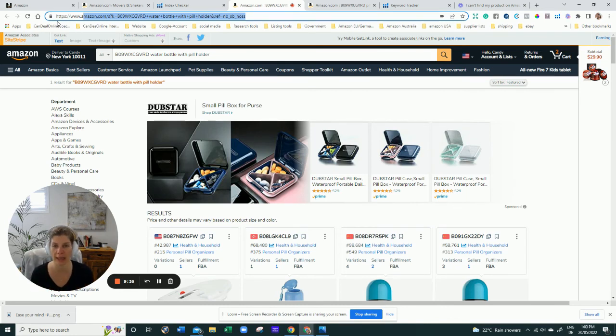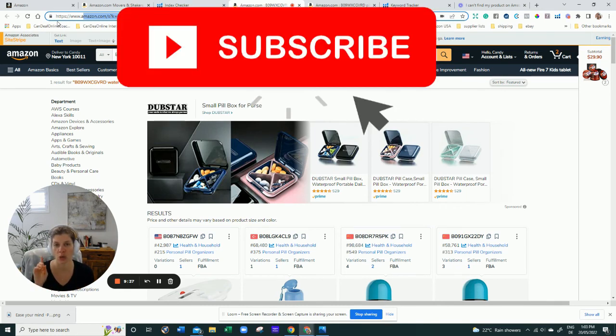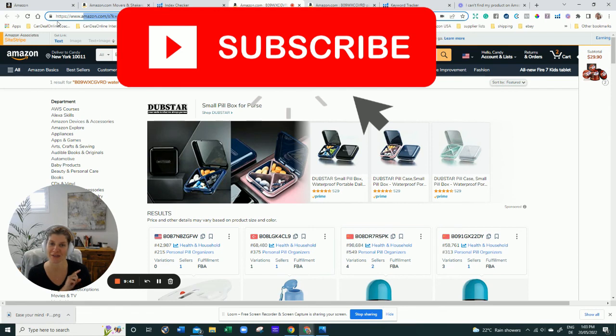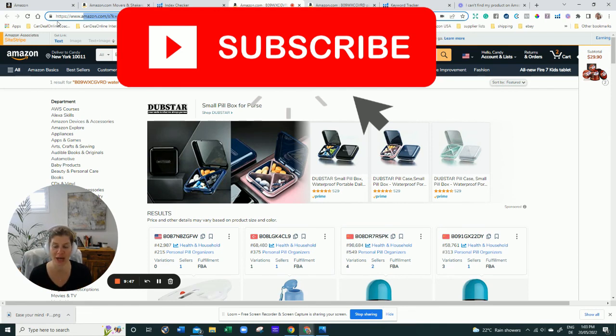So check that out, like it, subscribe. And if you have any other issues with your indexing or with your listing or with not showing up, give me a shout. See ya.